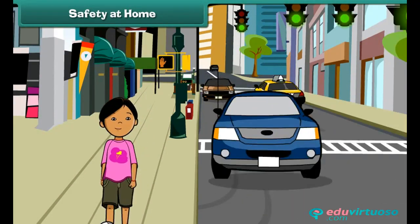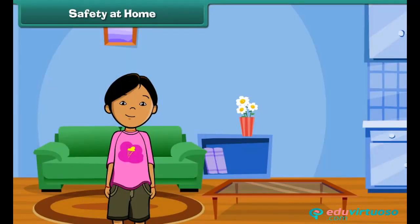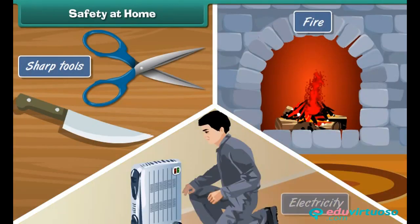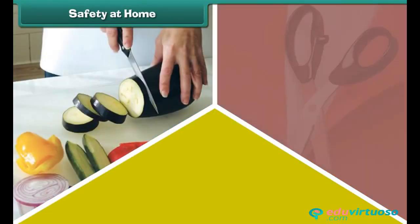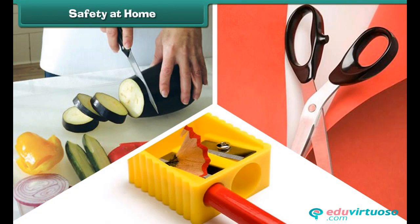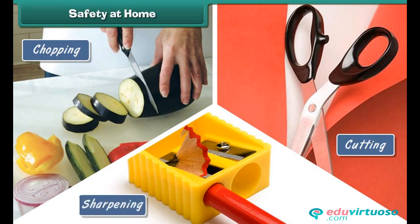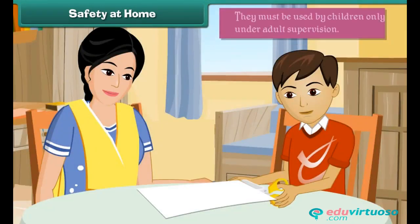Safety at home: life is precious and we can safeguard it by observing some simple safety rules. Certain precautions must be taken while handling sharp tools, fire, and electricity. Knives, scissors, and blades are useful tools that facilitate chopping, cutting, and sharpening, but to prevent serious injuries, sharp tools must be kept out of reach of children and used only under adult supervision.